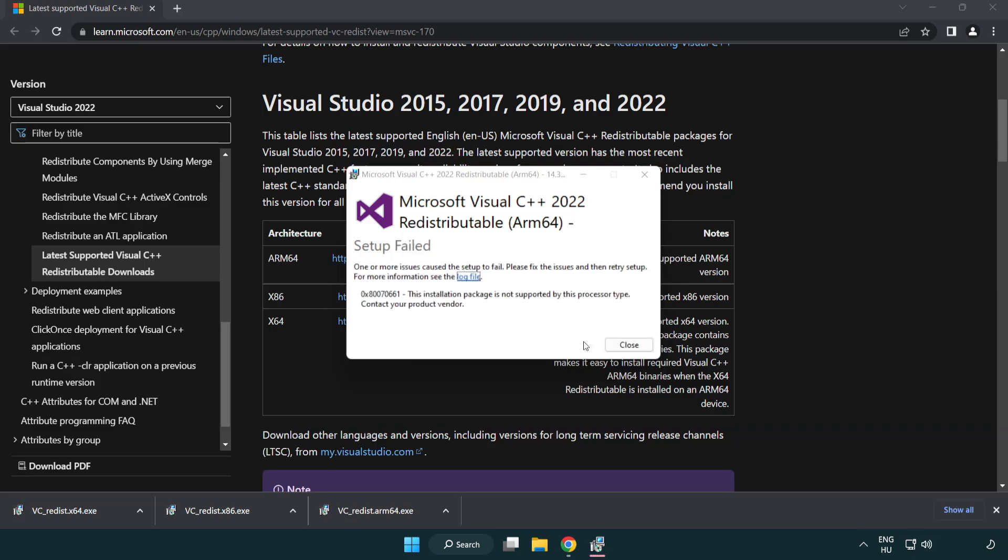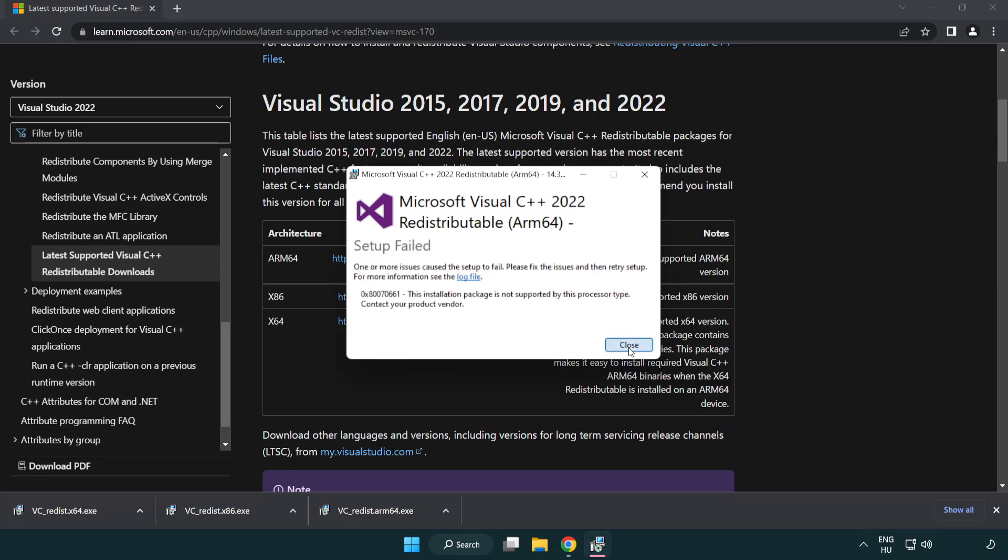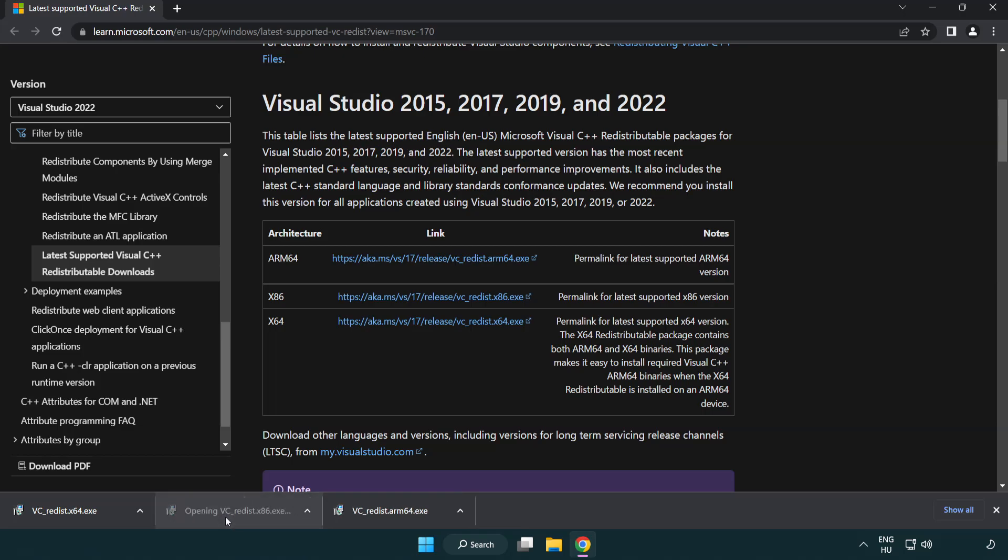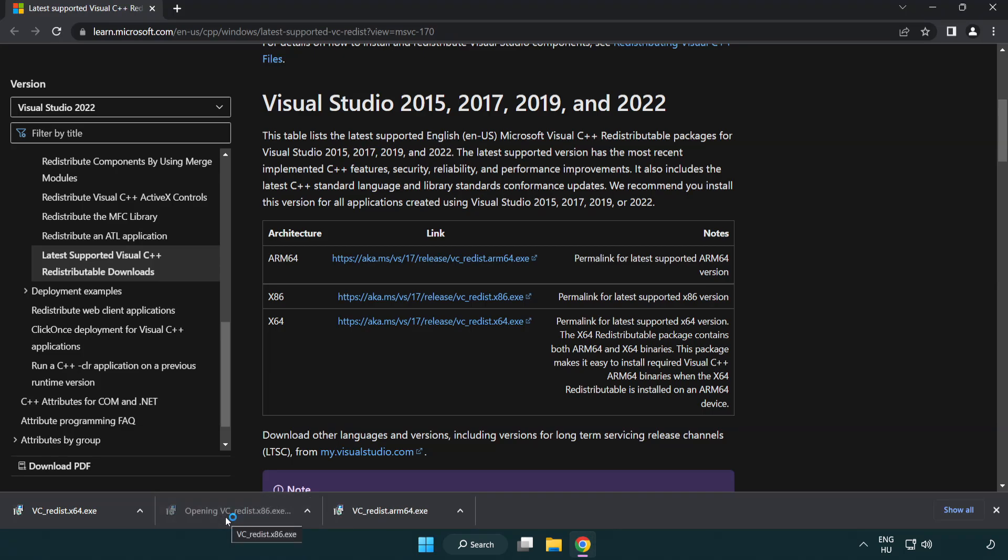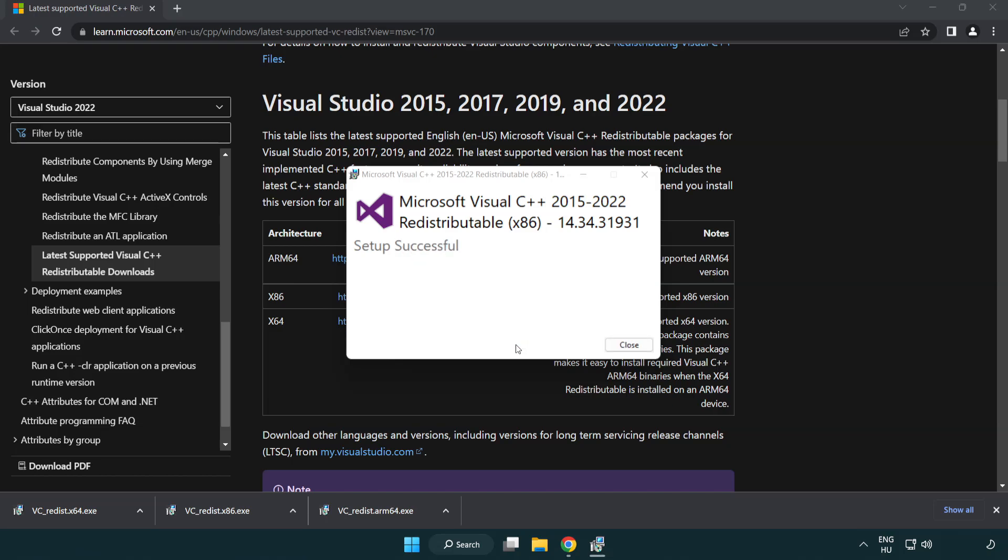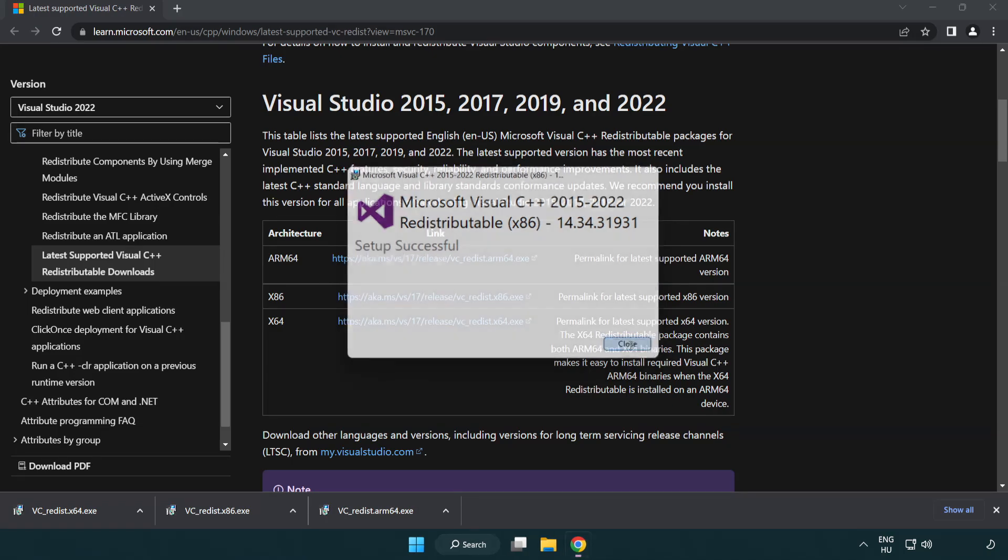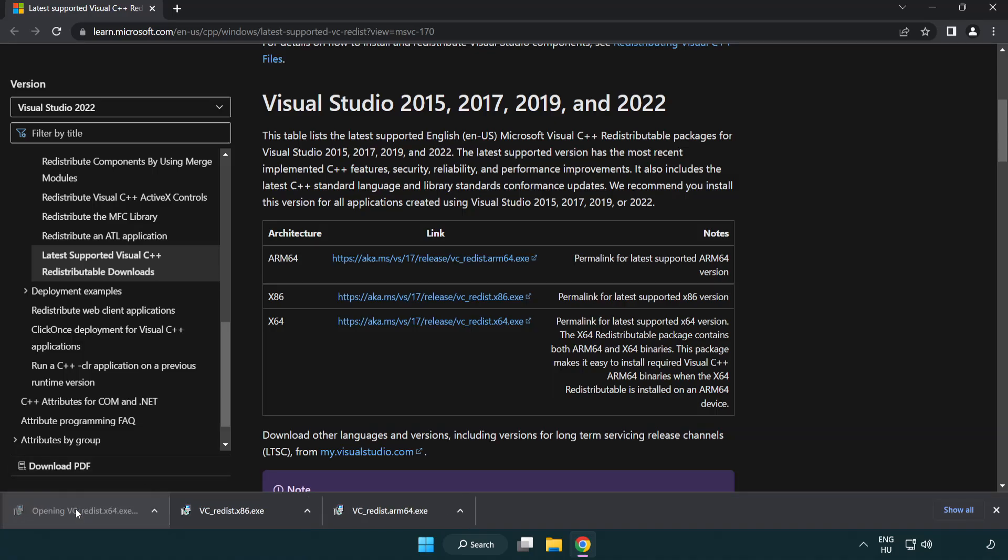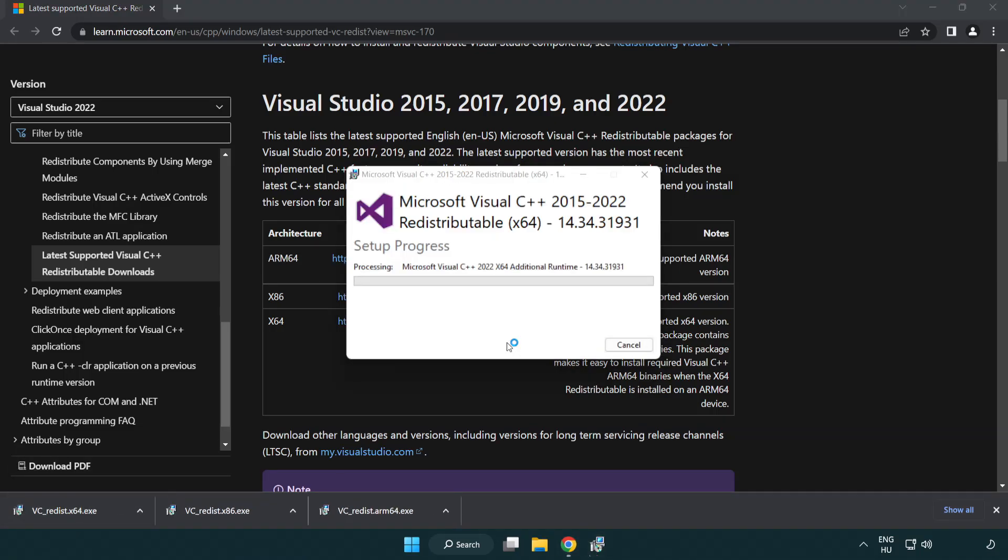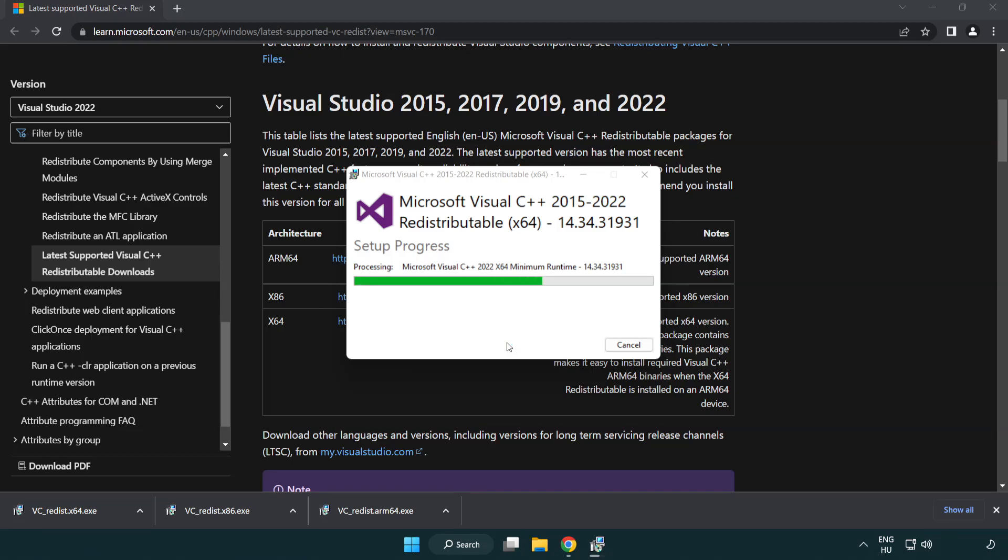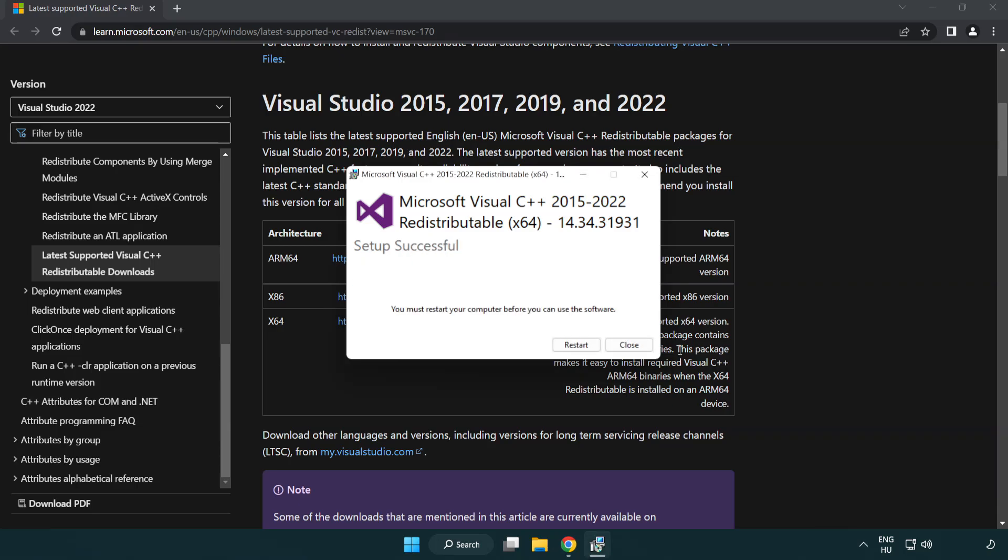If it fails to install, no problem. Repeat for the other. Click close. Repeat for the other. Click close.